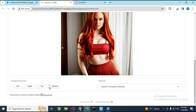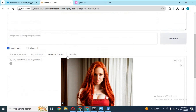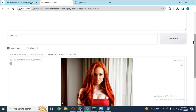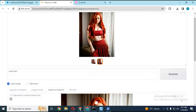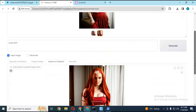Choose which way to expand. Type in the prompt what you want in the expanded picture and click generate. You will be surprised with the result. You can re-add generated pictures and expand them more.